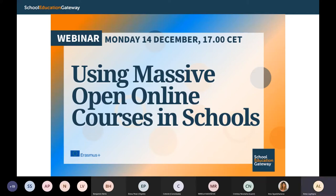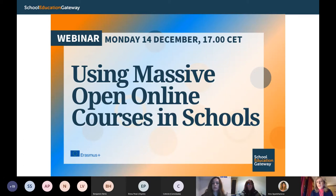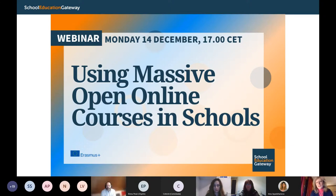Good morning everyone, and welcome to this webinar of School Education Gateway. We will start in one minute or so, but in the meantime, I would like to introduce myself. My name is Anna Lagina, and I'm a secondary teacher and a teacher trainer. Some of you may know me already because I have moderated many MOOCs.